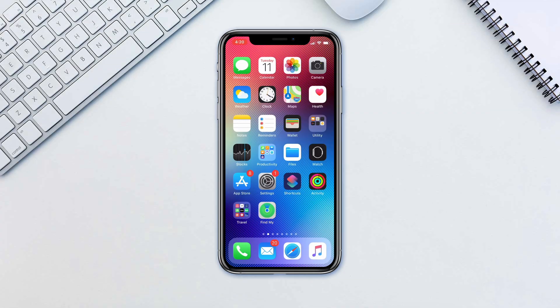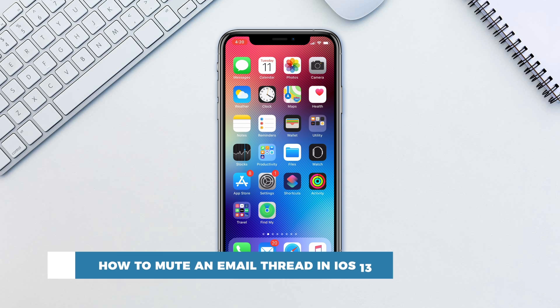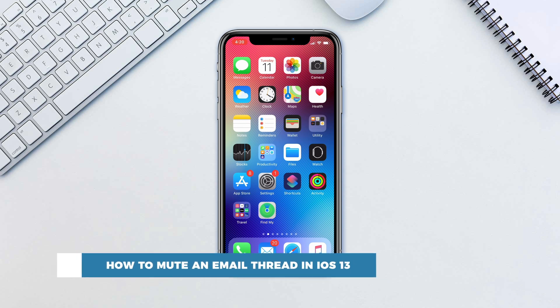Hello and welcome to our channel. In this tutorial you will learn how to mute an email thread in iOS 13.